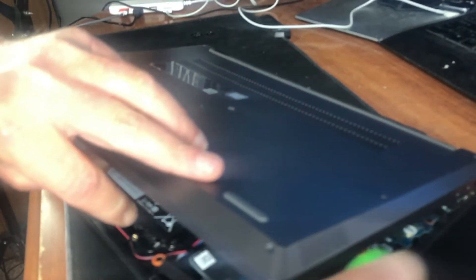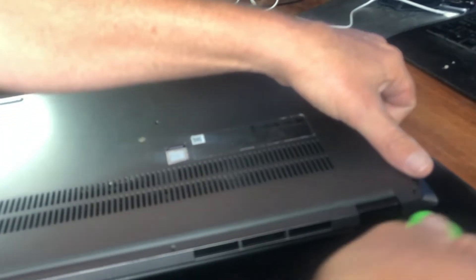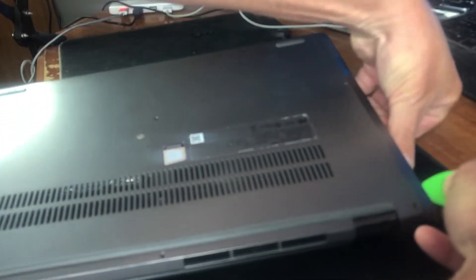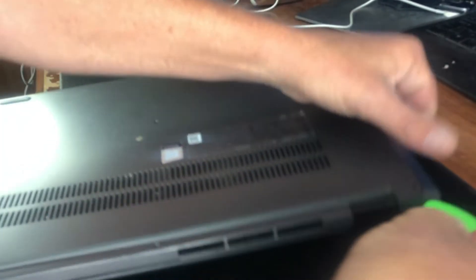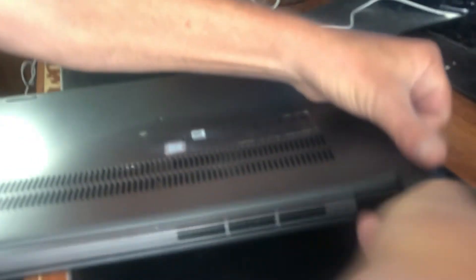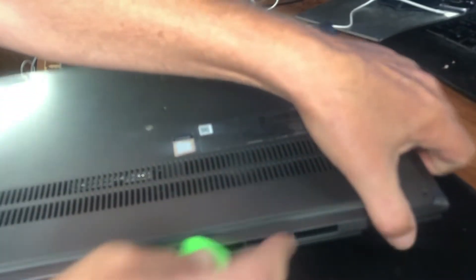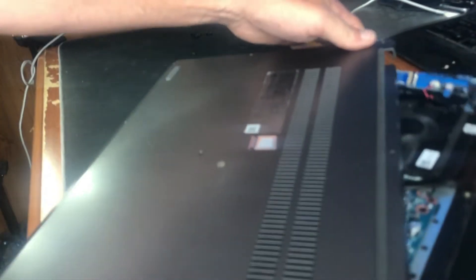As you can see, once you work it all the way around, don't put too much pressure on it, just enough to create that separation. And there you go.